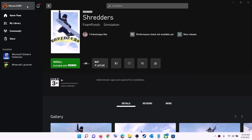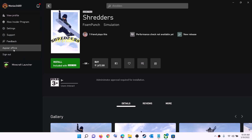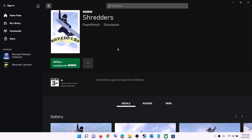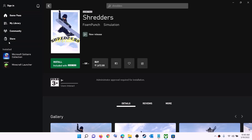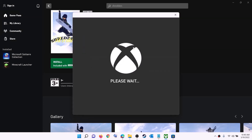Now open the Xbox app. On the top left you can see your profile icon — click on it, then click on sign out, then click on sign in again. Use the same account you used on Microsoft Store. Log in with the same account on both Microsoft Store and Xbox app, then try to install the game.